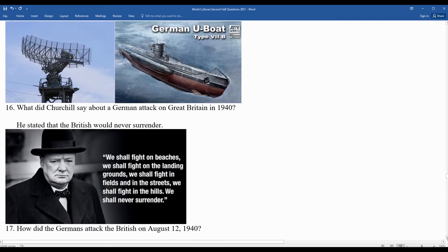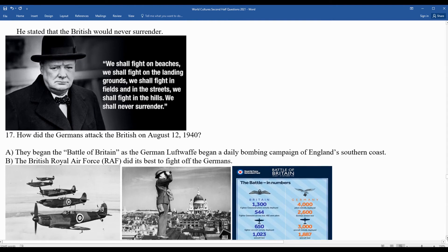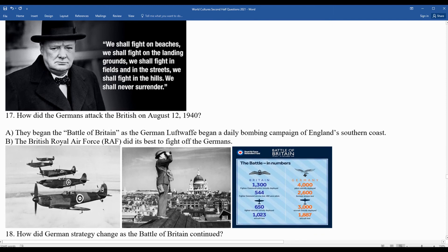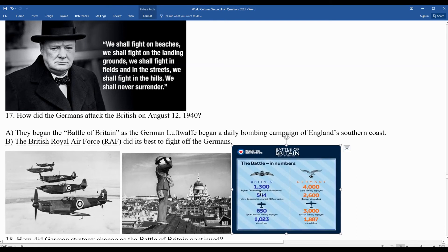On August 12, 1940, the German Luftwaffe began a daily bombing campaign off England's southern coast. The British Royal Air Force, the RAF, did its best to fight off the Germans. By the numbers: the British lost 482 pilots and 544 crew members in total, while the Germans lost 2,600 airmen and 1,887 planes.